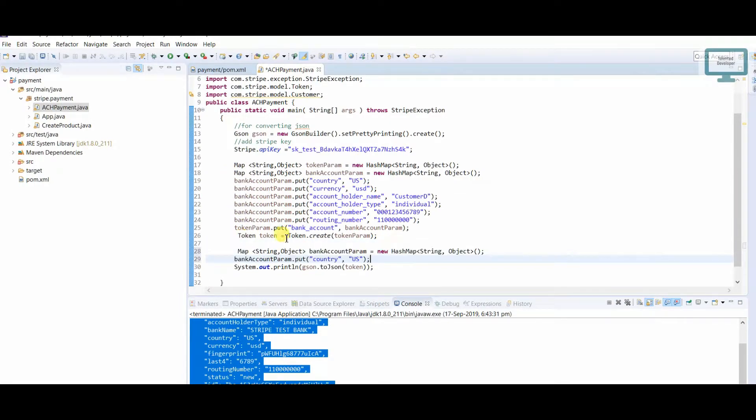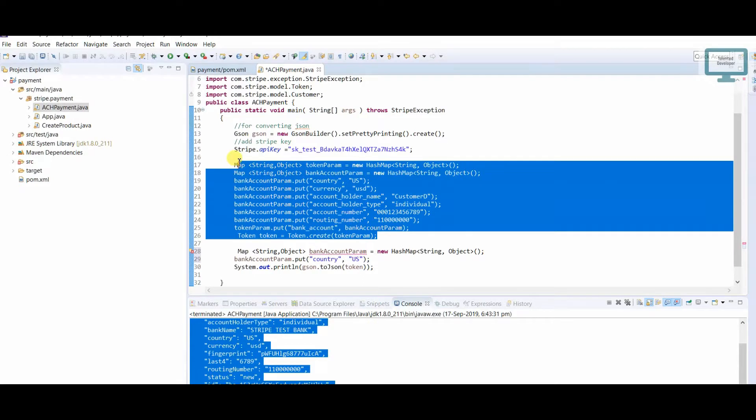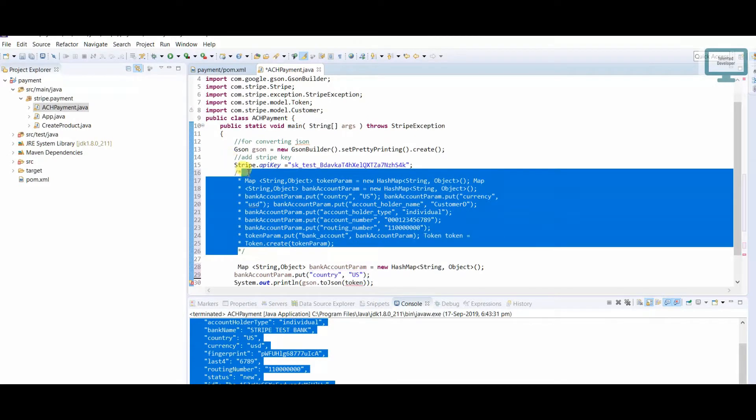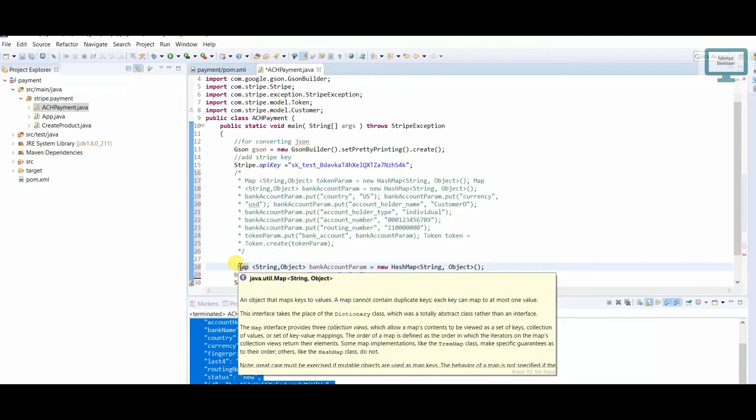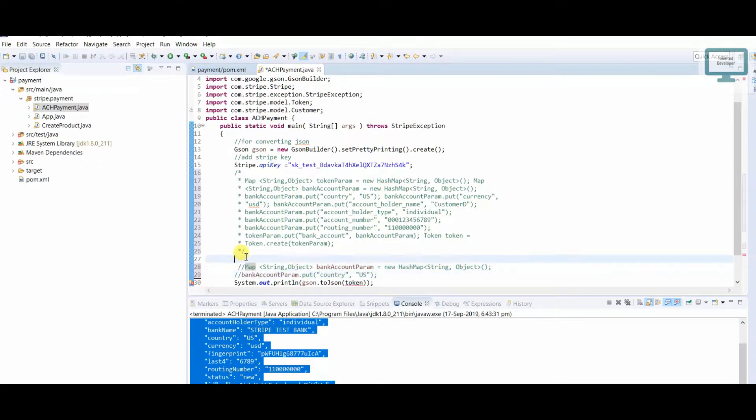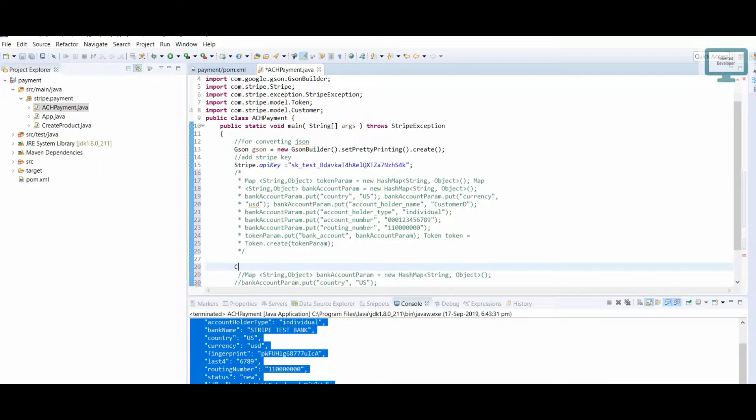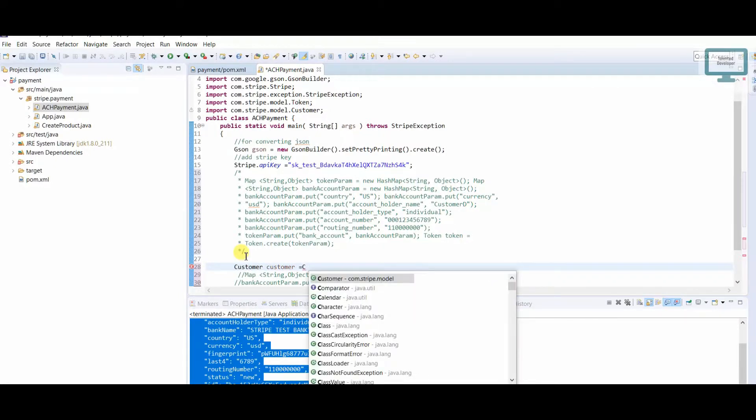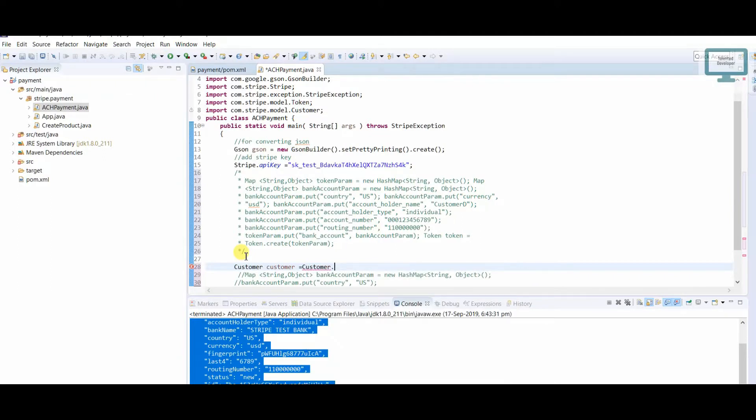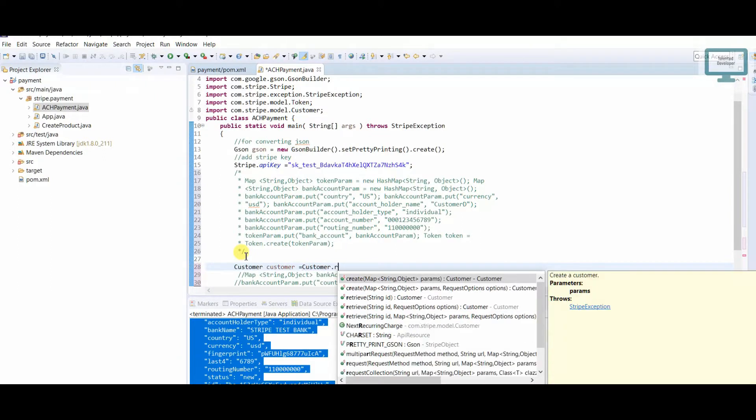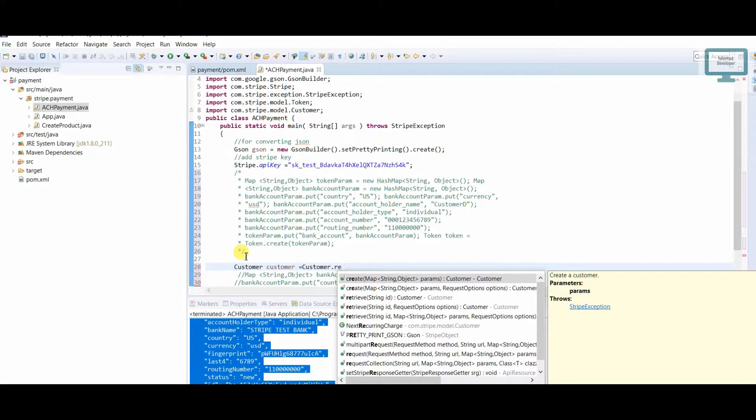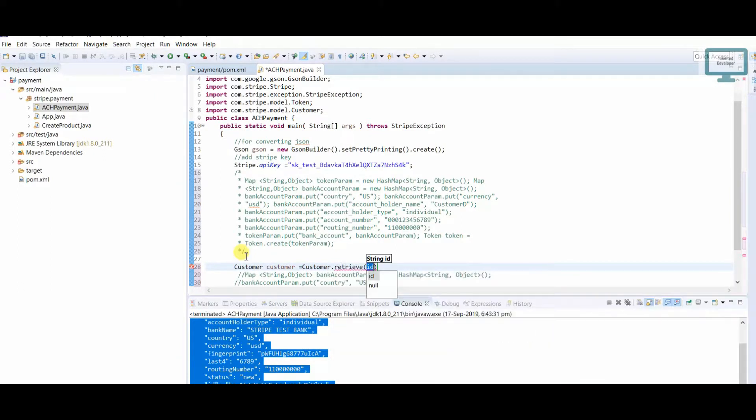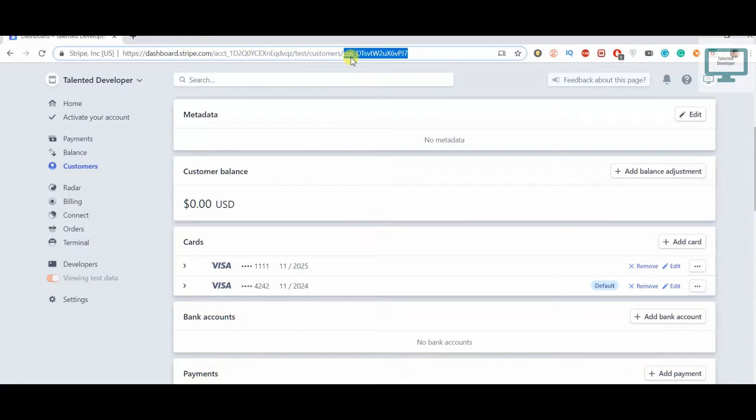I'll just comment these details. Now we have to use customer equals customer.retrieve and we need to add the customer ID. For this customer I already showed you, we just copy paste. Now I need to see what will happen.